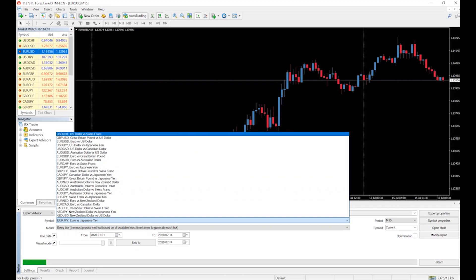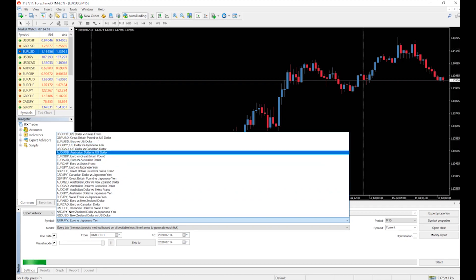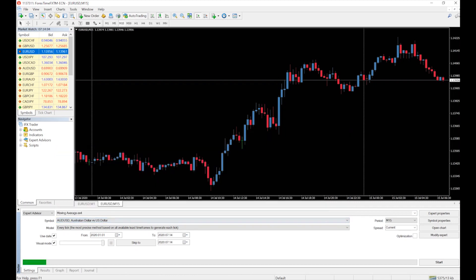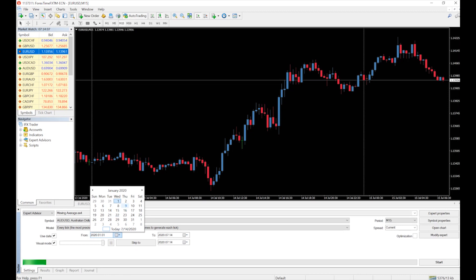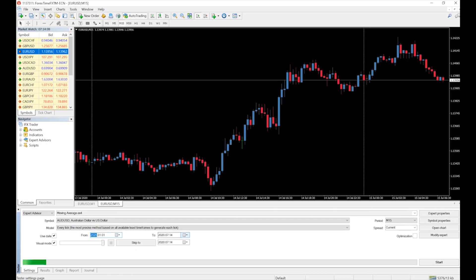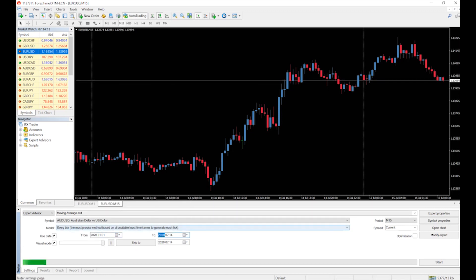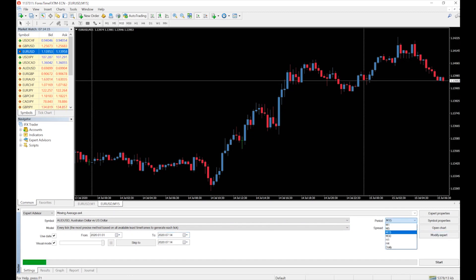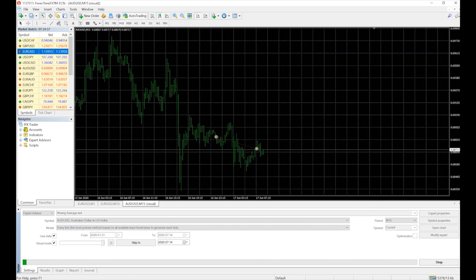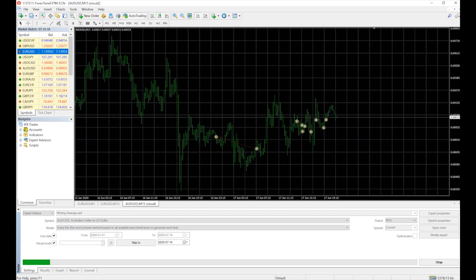In the common bar, change the symbol to the one of the pairs selected earlier. Change the date to your desired backtesting period. Then change the time frame to your desired time frame — I'm taking 15 minutes here.